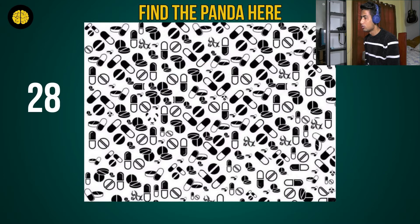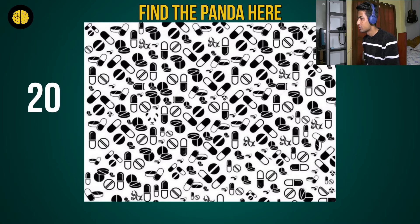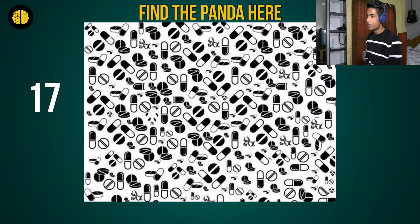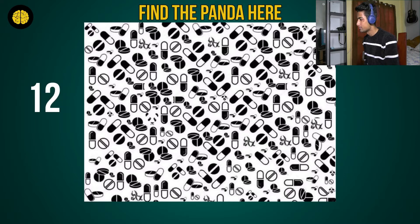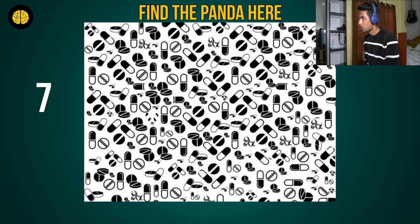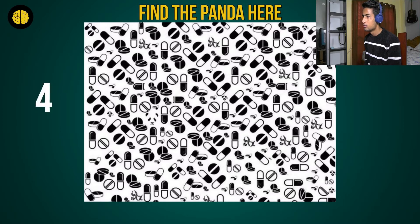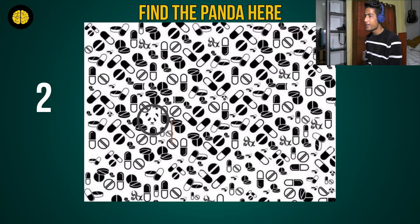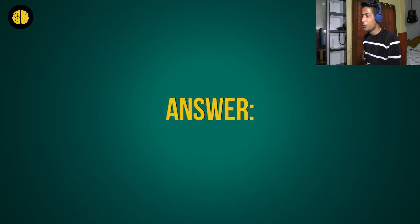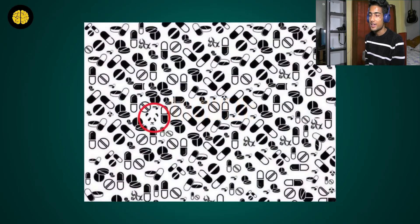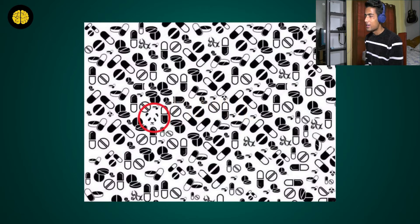Number seven: find the panda. Keep looking, guys. If you find something you can tell me in the comments. Oh, it's so hard! I got it — I got it in the last few seconds, that was a close one. I was right! Okay, let's move ahead.